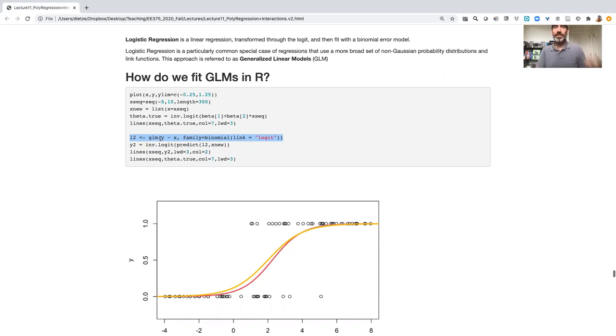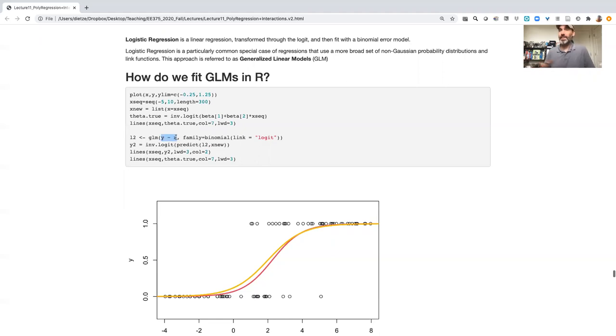And so the equation syntax is exactly the same, y tilde x, and everything we covered in the last few lectures applies here.